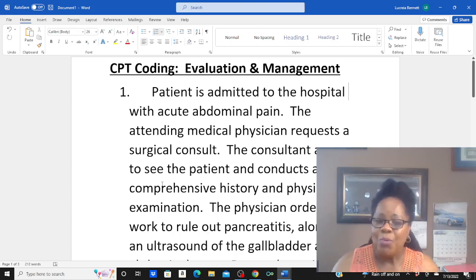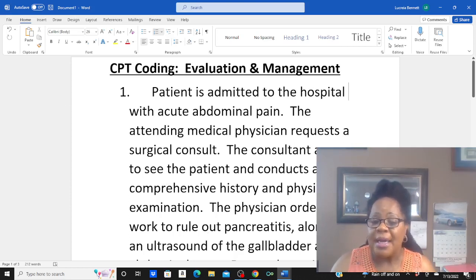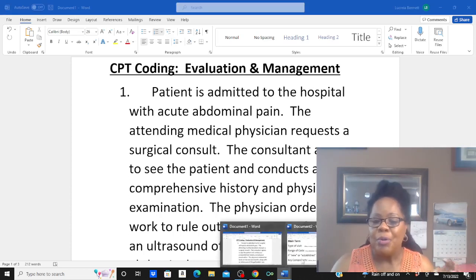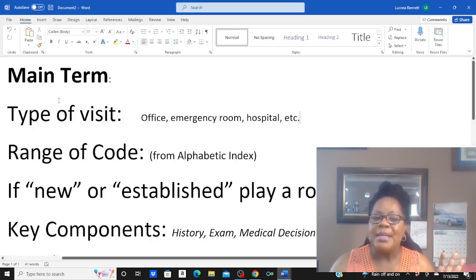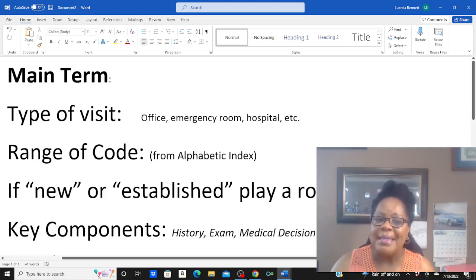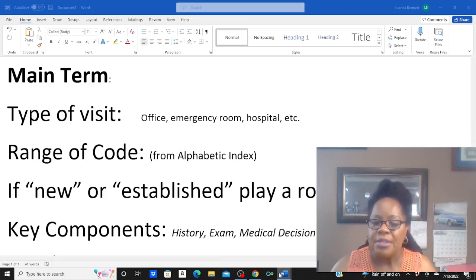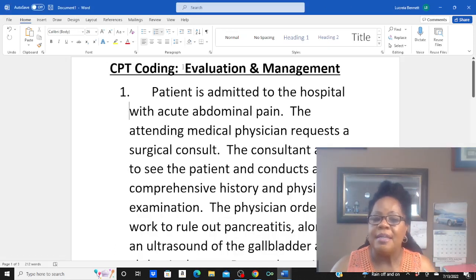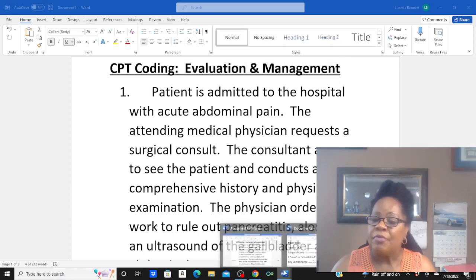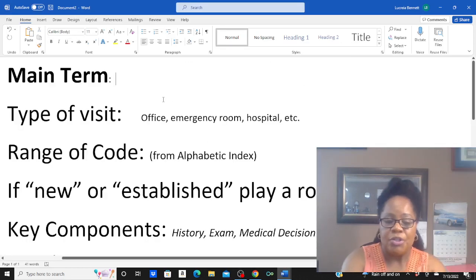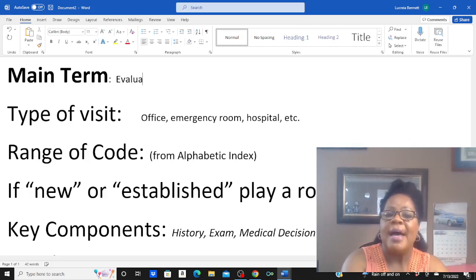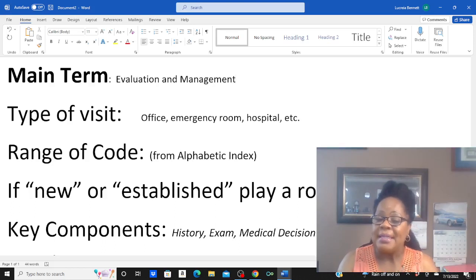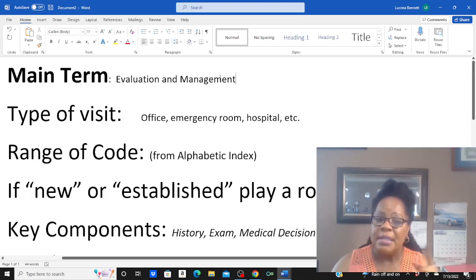When I work evaluation and management, the first thing I try to do is use a little worksheet. Because I'm trying to teach you how to use your alphabetic index, we're going to start with our main term. We just said we are working in evaluation and management, so the first area to look up as your main term is evaluation and management. Go to the back of your book, to your alphabetic index, and look up the main term evaluation and management.